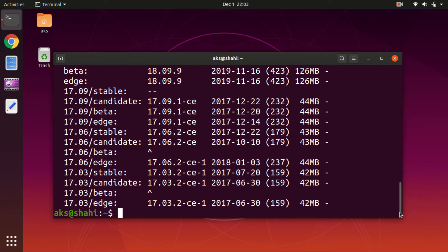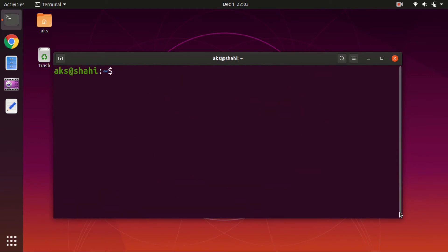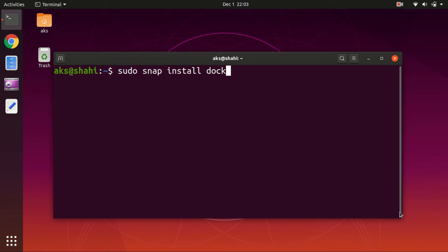What I'm going to do is clear the screen and type sudo. In order to install Docker, type this command on your Ubuntu desktop 16.04 and above: sudo snap install docker, and hit enter.